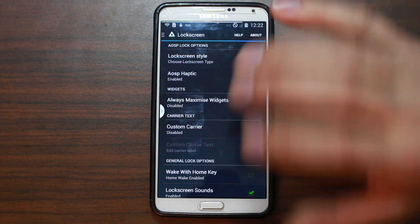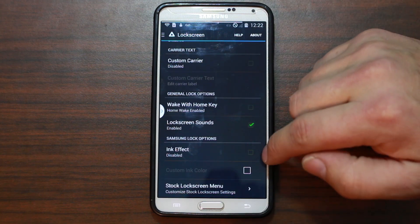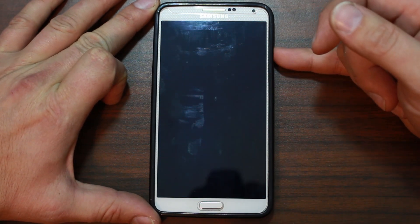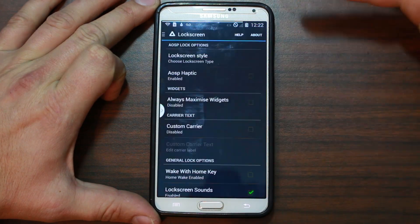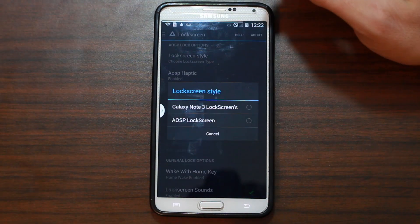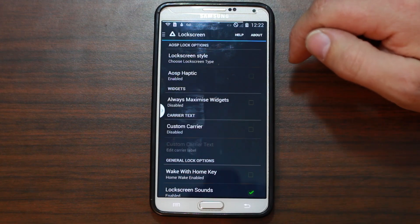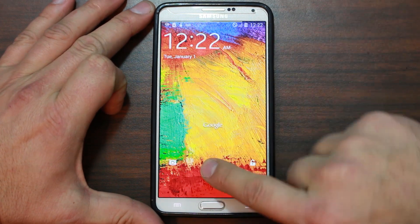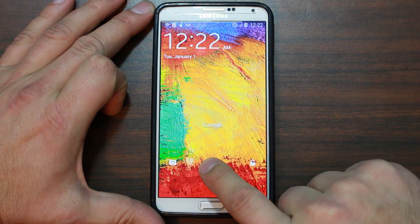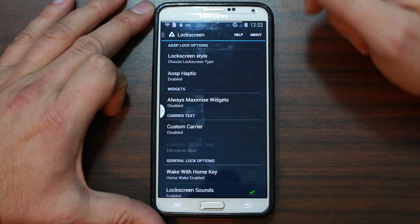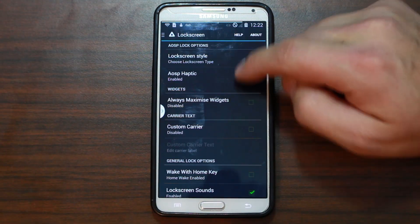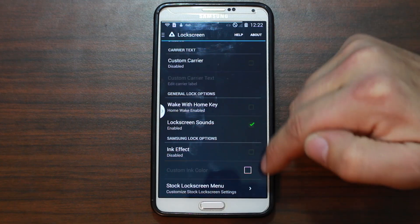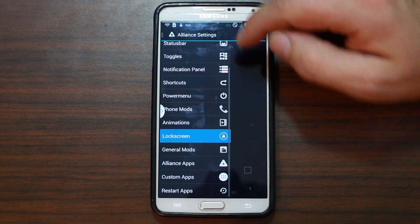Lock screens — set up your lock screen however you want, ink effects and so on. Let's check the lock screen out of curiosity. Note 3 or AOSP lock screen — let's try it. Yes, it changed. You get camera, Google — you can probably even add other buttons. You can enable different things and add hotkeys. Ink effects, stock block menu, and so on.